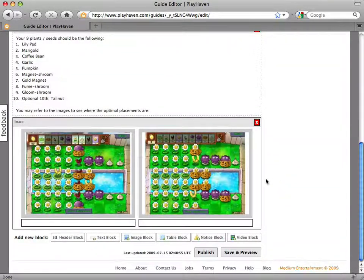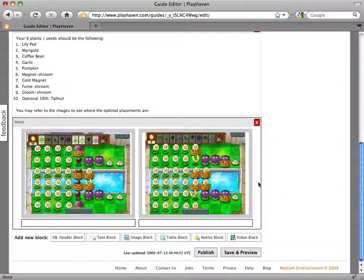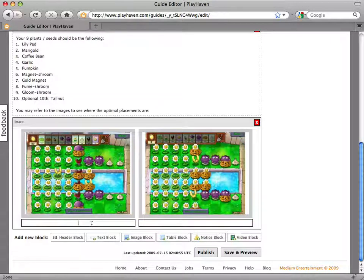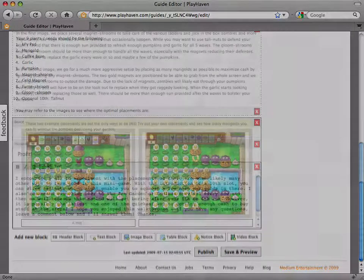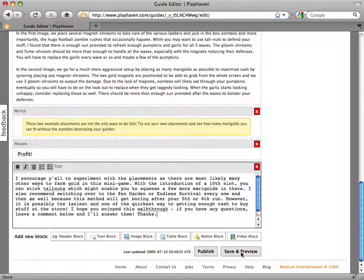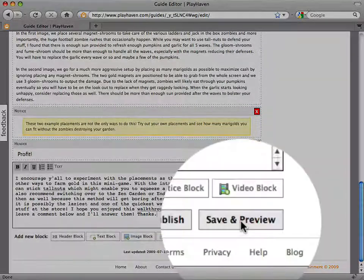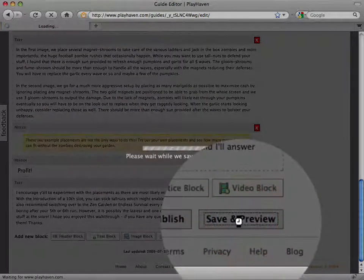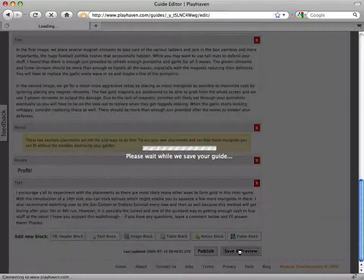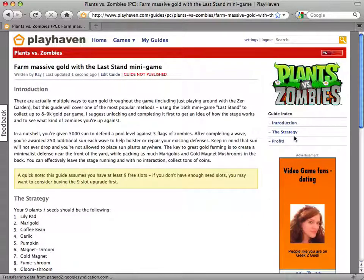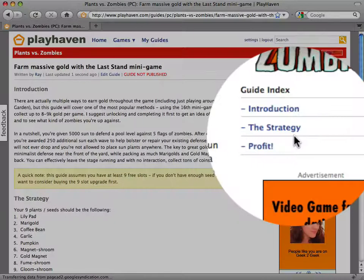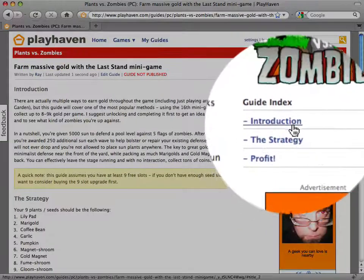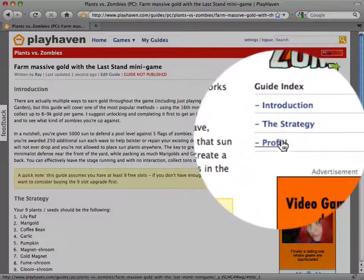The video block works in a very similar fashion by letting you embed any YouTube video directly into your guide. Now that I'm done writing my guide, I'm going to save it and preview it just to make sure that I didn't make any obvious mistakes. You'll also notice the table of contents on the right side of the guide which was automatically generated using the header block.